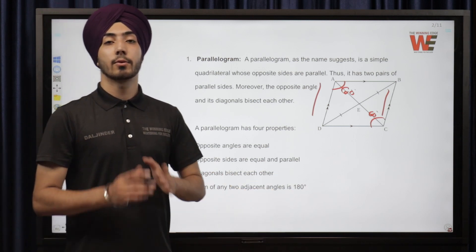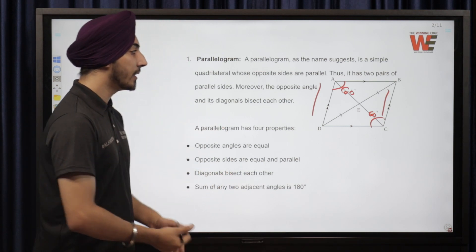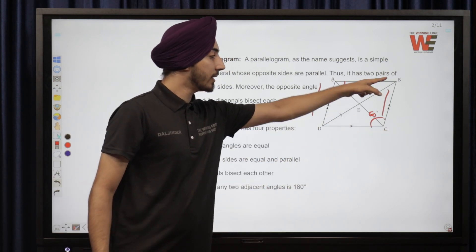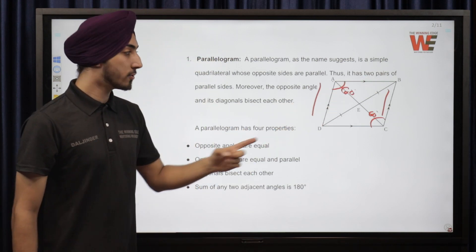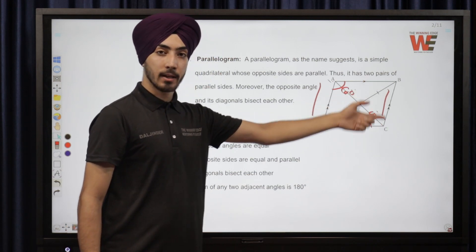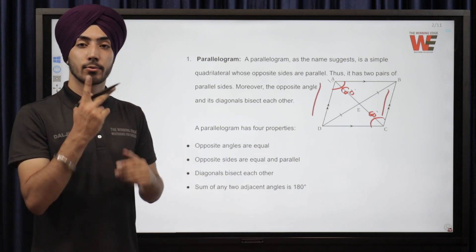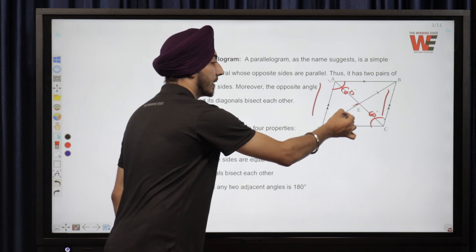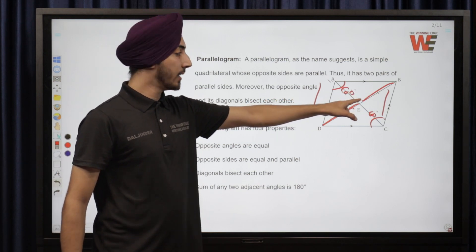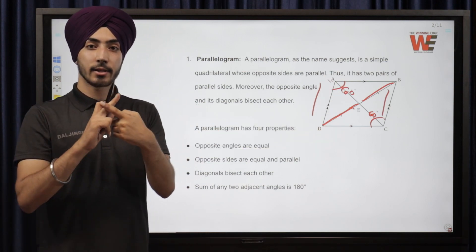The third property is that diagonals bisect each other. A diagonal is a straight line which divides a figure into two equal parts. For example, line AC divides the parallelogram into two triangles — triangle ADC and triangle ACB. Bisect means to divide into two equal parts, so side EO equals side OB. If one part is 6, the other is also 6; if one is 4, the other is 4.